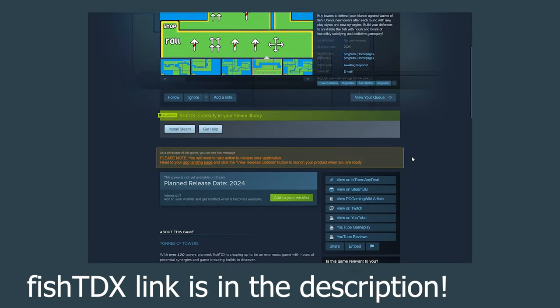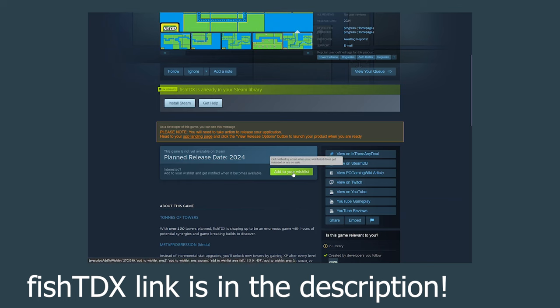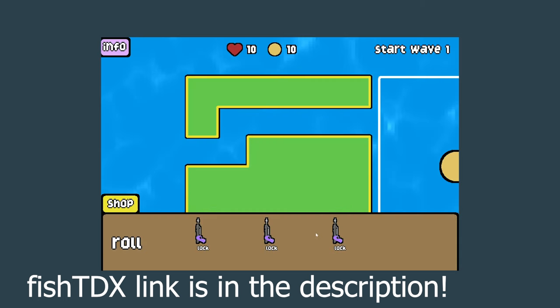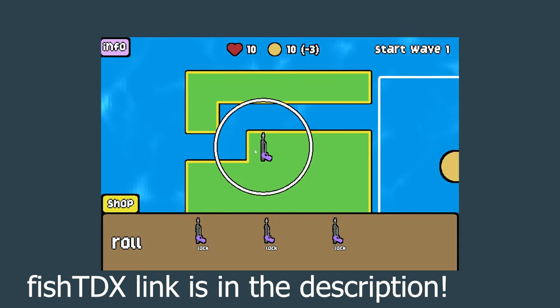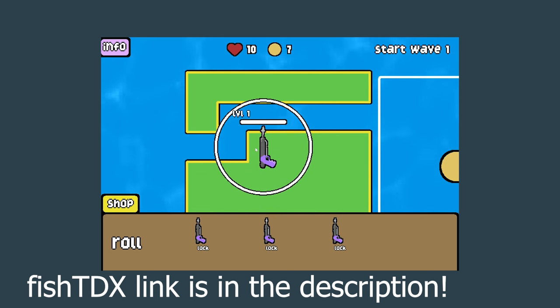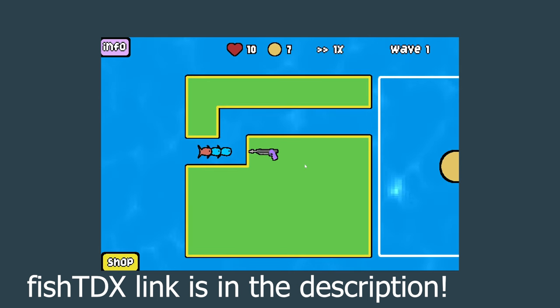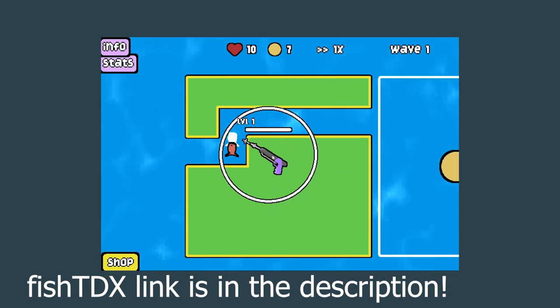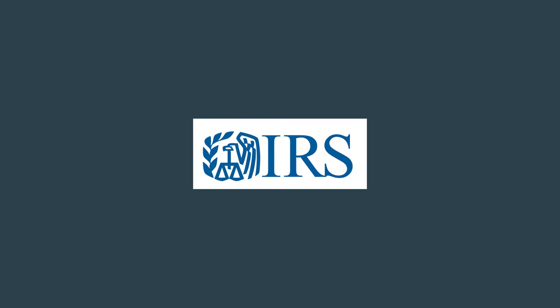However, there is one mandatory step in money laundering, and that is wishlisting my game, FishTDX, on Steam. It's been in development for a few months now, and the Steam page has actually just gone live. It takes literally five seconds to wishlist it, and it is a massive support for my development. And if you do wishlist FishTDX, then I won't report you to the IRS.